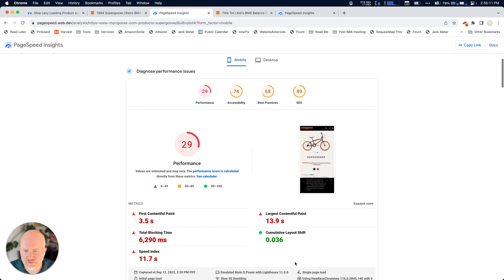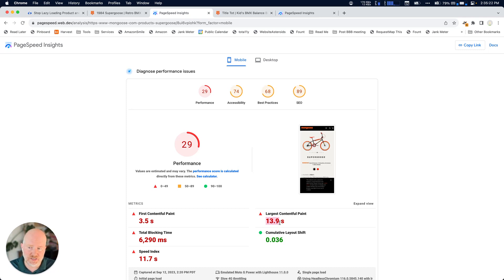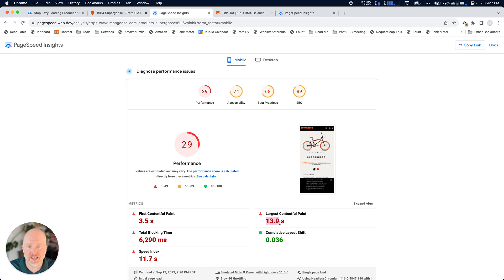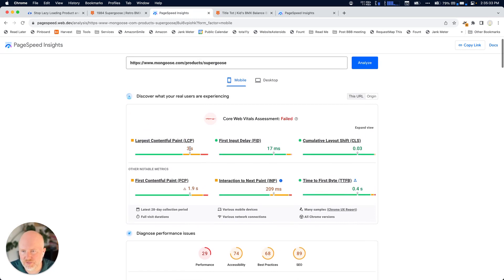So in this case, you'll notice there's a pretty big discrepancy between what's reported down here for the largest contentful paint. And the largest contentful paint is the biggest change that somebody might see on the page. So in this case, it's going to be probably when that image of the bike loads. It's reporting 13.9 seconds. And up here, it's around three seconds.